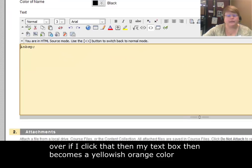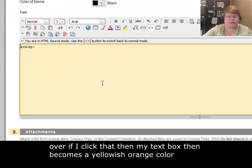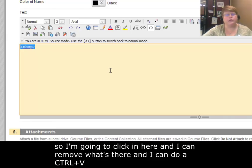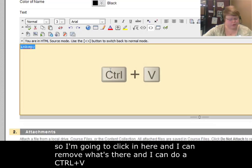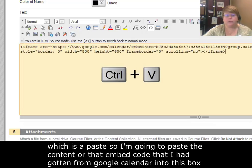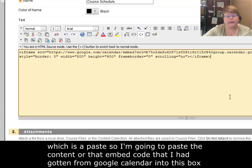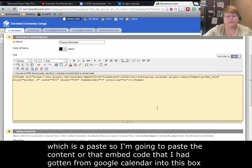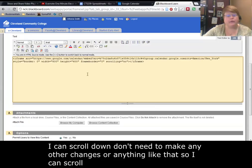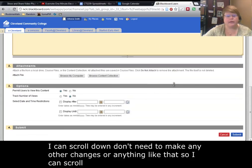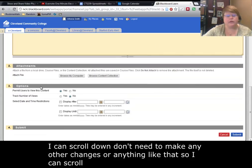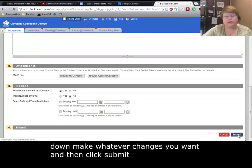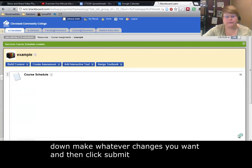I'm going to click in here, and I can remove what's there, and I'm going to do a CTRL V, which is a paste. So I'm going to paste the content or that embed code that I had gotten from Google Calendar into this box. I can scroll down. I don't need to make any other changes or anything like that. So I can scroll down, set any of these settings that I want, and then click Submit.